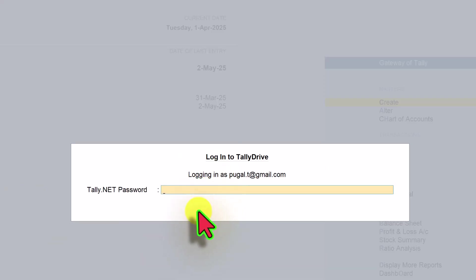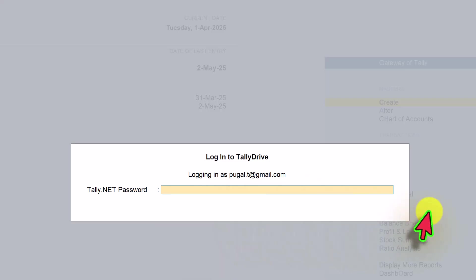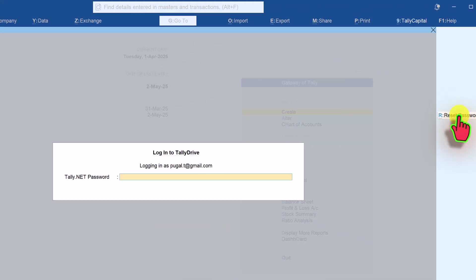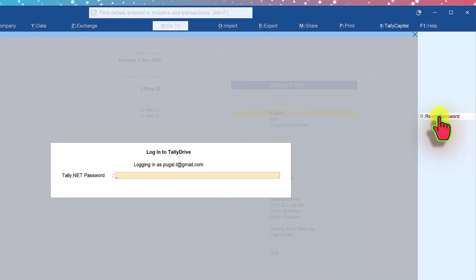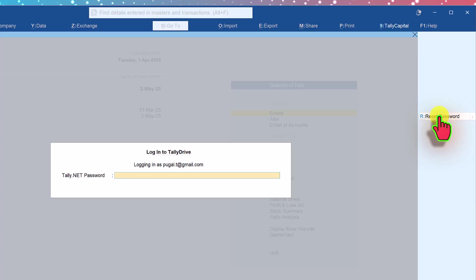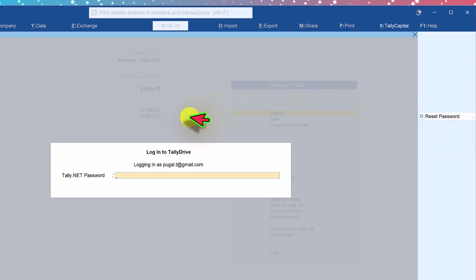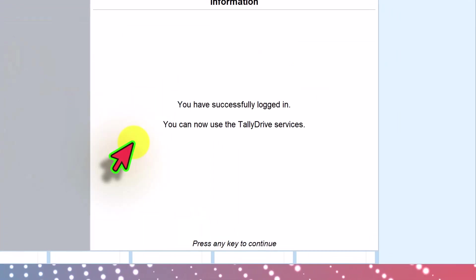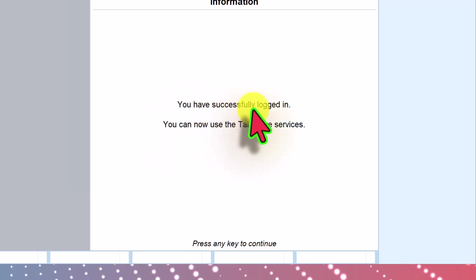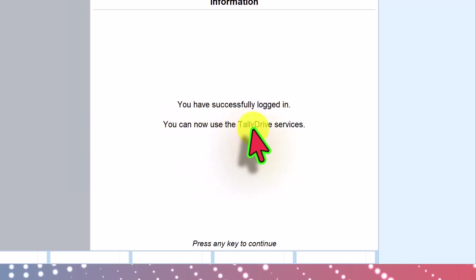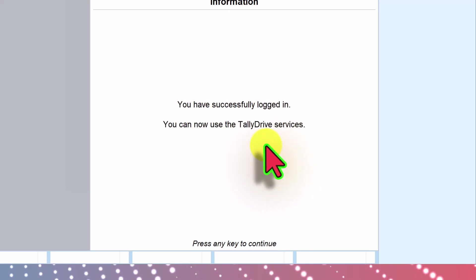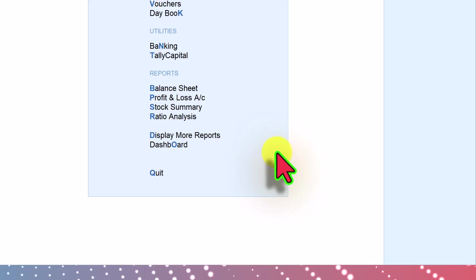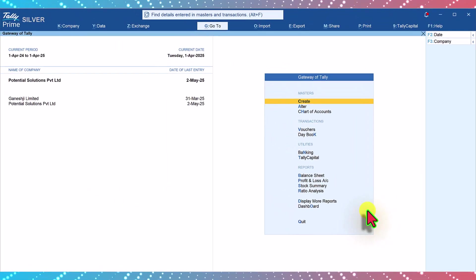In case if you forget your password, no worries. All you can do is click here to reset password where you will get a password reset link to your registered Tally net mail ID. Let me enter the password. You get an information that you have successfully logged in. You can now use Tally drive services. Just press any key. We have now logged in to the Tally drive.